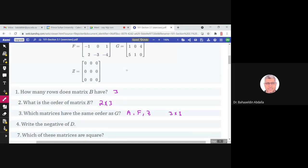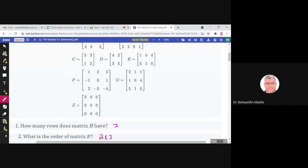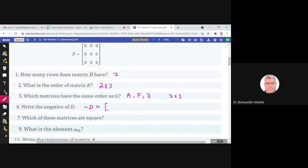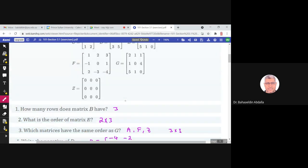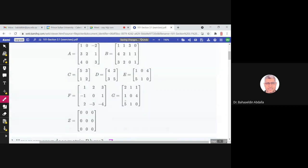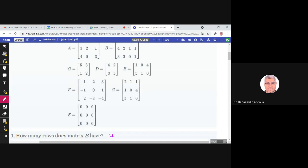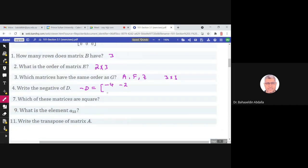Write the negative of D. The negative of D is obtained by multiplying every entry in D by negative 1. So 4 and 2 become negative 4 and negative 2, and 3 and 5 become negative 3 and negative 5. This is the negative of D.